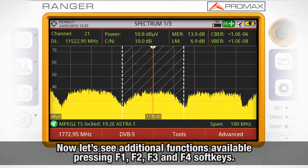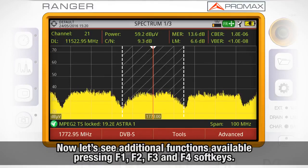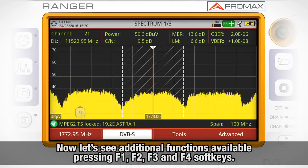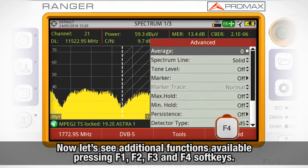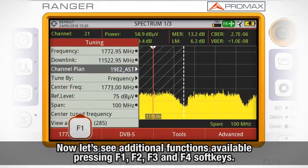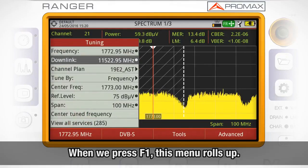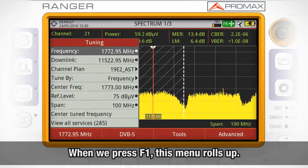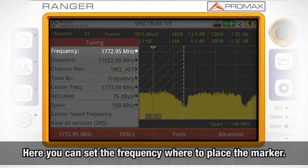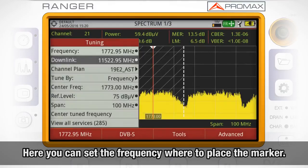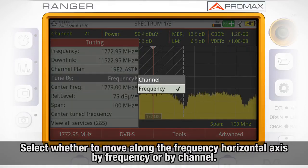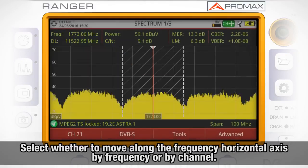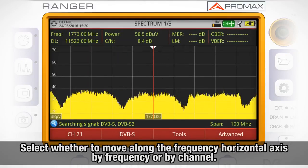Let's see some additional functions that we can get access to by pressing the soft keys below the screen: F1, F2, F3, and F4. When we press F1, this menu rolls up. Here you can set the frequency value where we want to place the marker. You can select whether you want to move along the frequency horizontal axis by frequency or by channel.